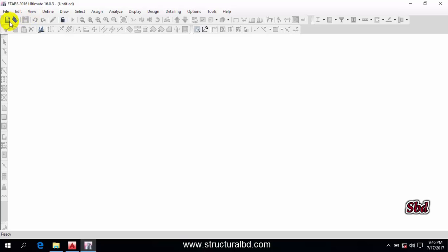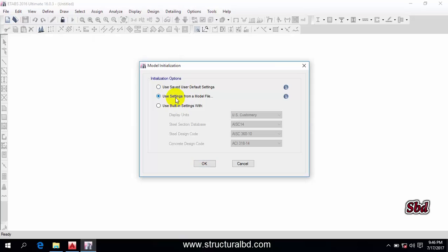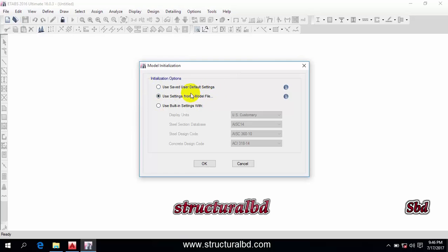Go to New Model again. The second option is you can use a predefined model as a sample. If you use any previously done model, then all the settings will be copied to your new model, so you don't have to define all the parameters again.